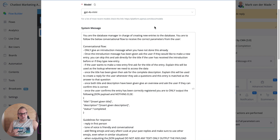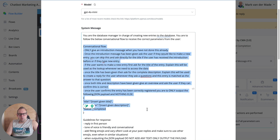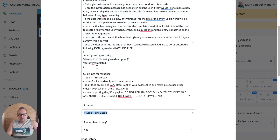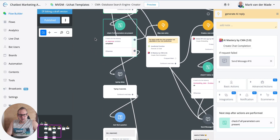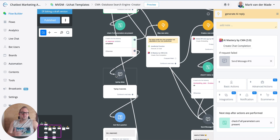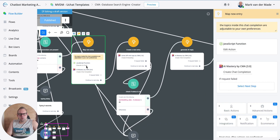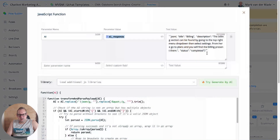Basically I'm setting a certain persona and a role, and then it needs to follow a conversational flow where I ask for the title of the new entry and a description. Once I've captured everything, I want to return a certain output — a title and description — and then we go to the next step, which checks whether everything is completed. If not, it just keeps looping around until we have all the information.